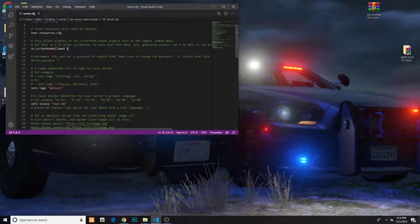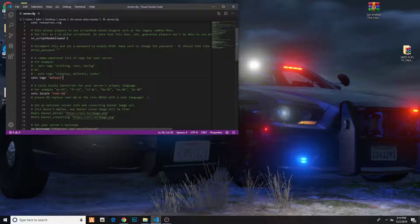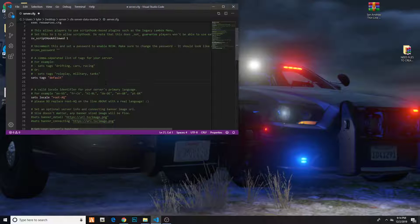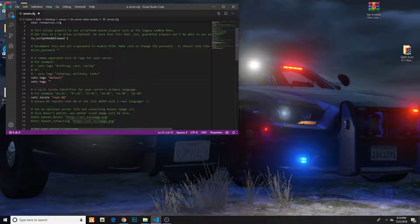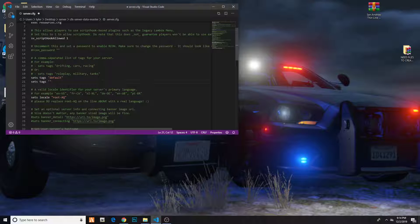Now you're going to go ahead and hit tags. Hit enter and then do sets tags, put it in quotes again. When you put it in quotes, this will automatically load up. So set tags — a comma is separating the tags.